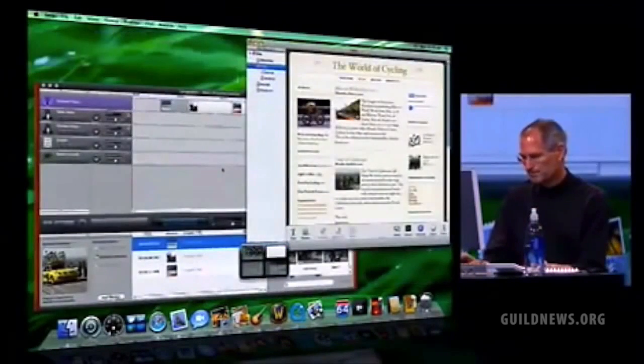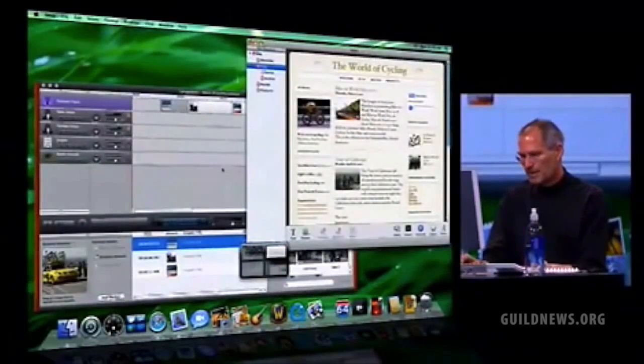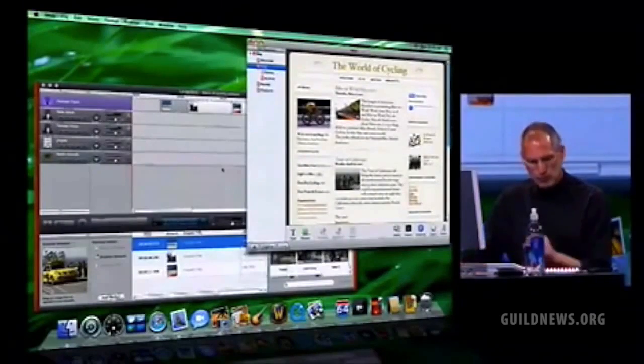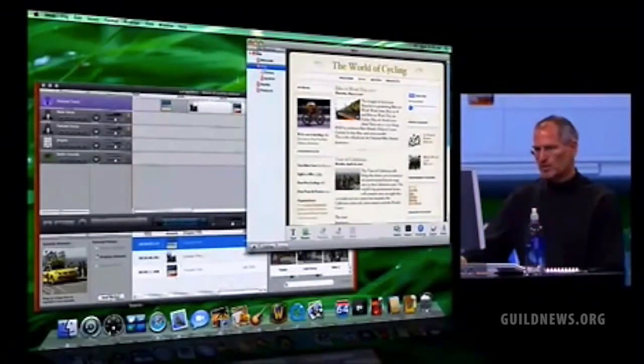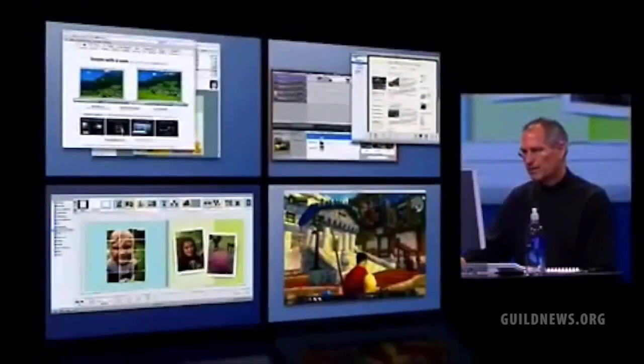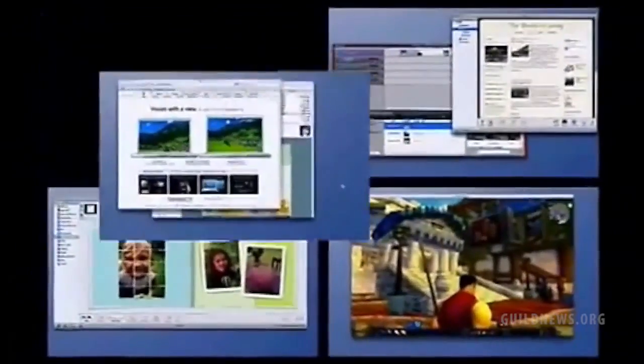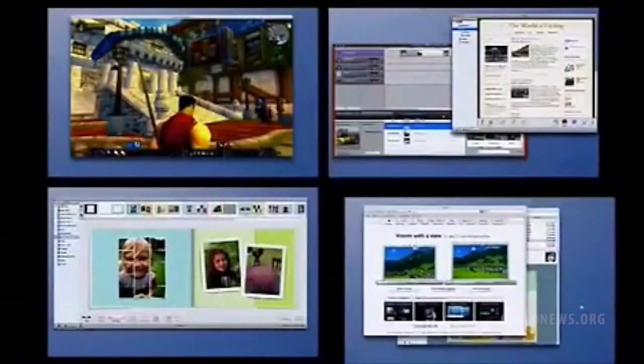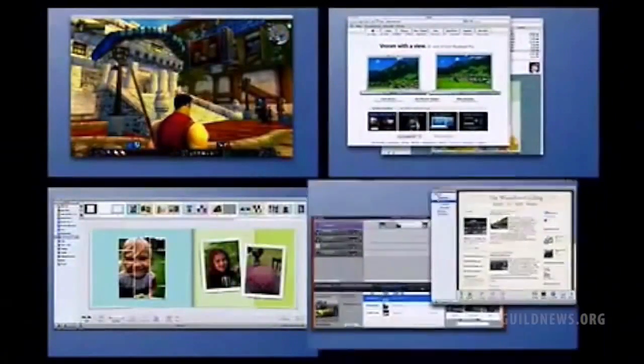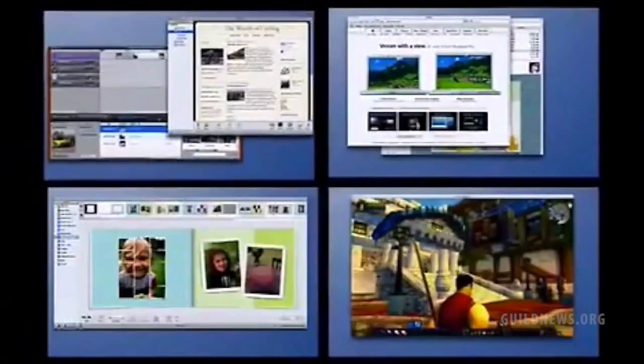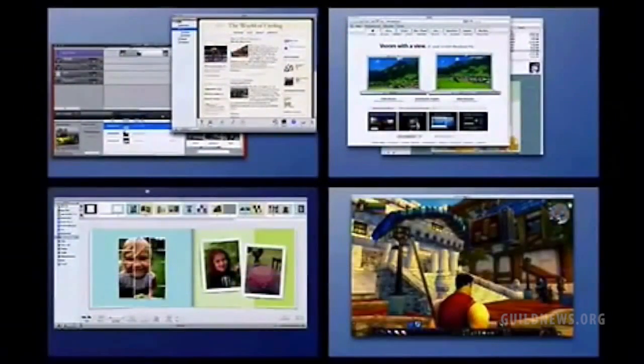Boom! Now if I want to rearrange my spaces I can do that too. I can say, well I really want this one down here, or maybe up there. I really want this one up there actually.